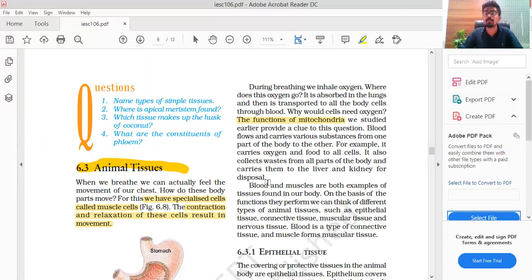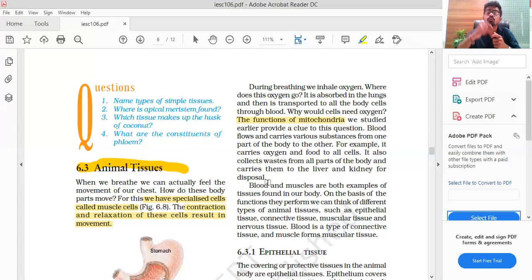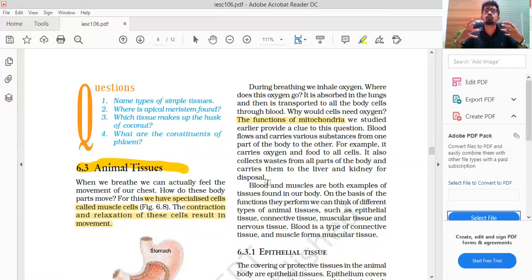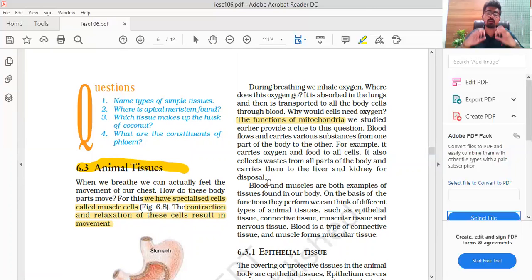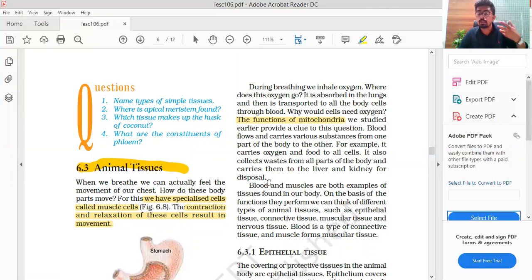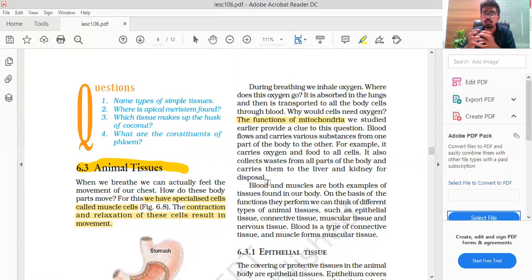Like we talked about xylem and phloem in plants — xylem transfers water and phloem transfers food — similarly in animals there is transportation. When we inhale, oxygen is stored in the lungs, and because of the lungs it passes into the blood. This is the transportation of oxygen in our body. Sometimes waste material is collected and goes to the kidney and liver.